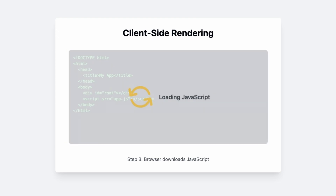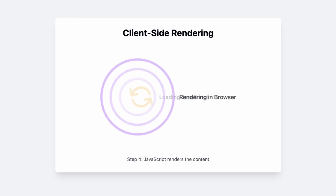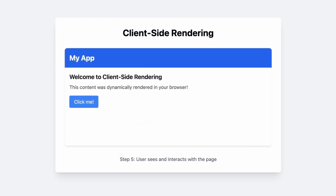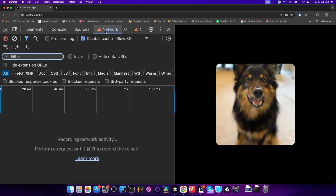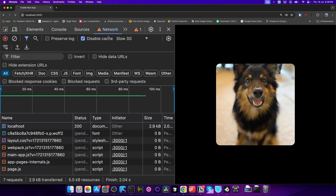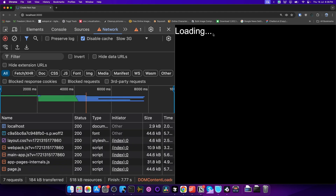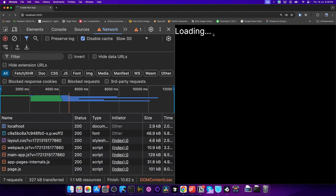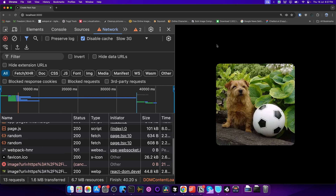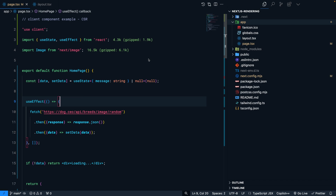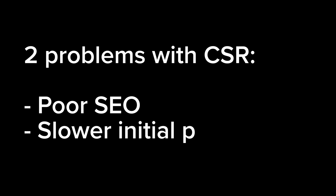That JavaScript file gets executed in the browser, which renders out the entire content of the page. We can see this in the browser: in the Network tab with cache disabled and network mode set to Slow 3G, when we refresh the page, we first see the loading element. Then inside `useEffect` the request is made, we wait for the data, and as soon as it arrives the image is rendered. This is client-side rendering.